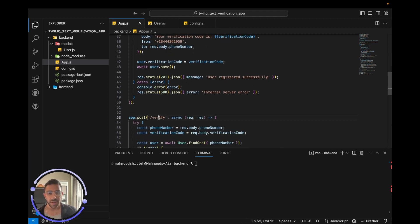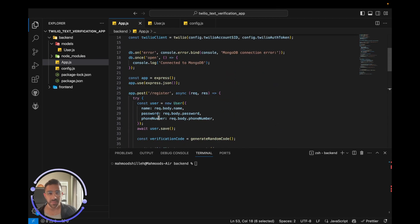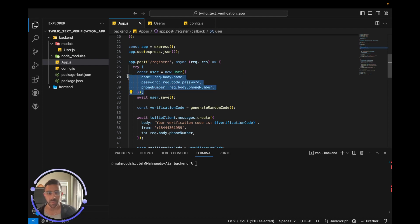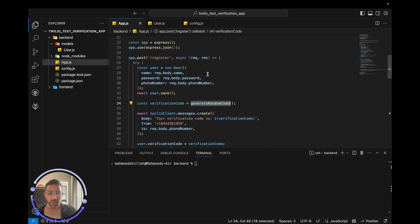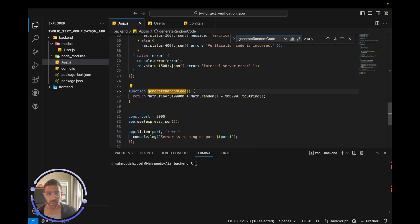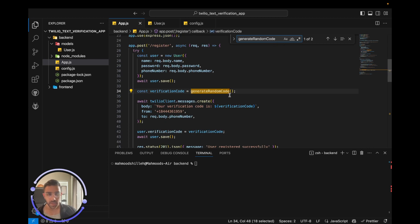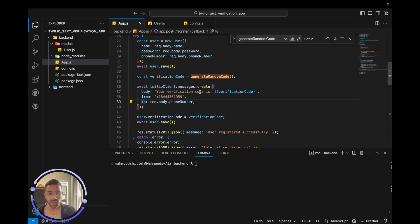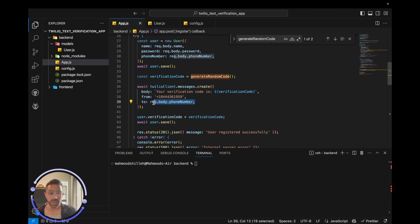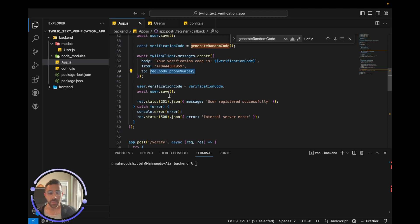We have two endpoints: the register endpoint and the verify endpoint. For the register endpoint, we get the user's name, password, and phone number from the request, create and save a new user, generate a random six-digit verification code, save that code to the user in the database, and then send a text message to the user's phone number from our Twilio phone number.